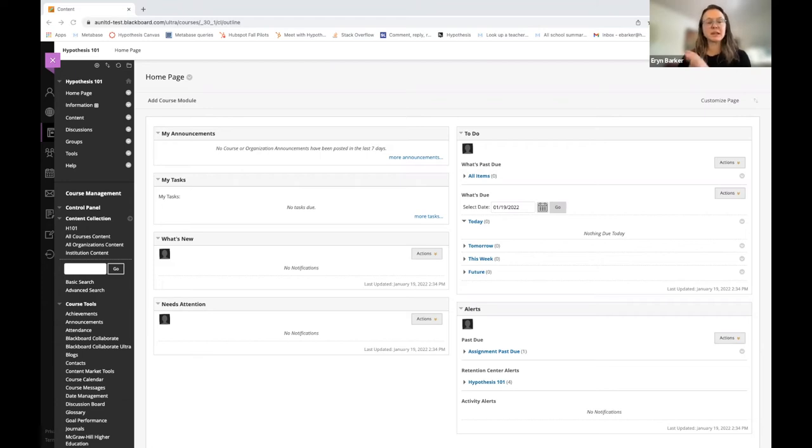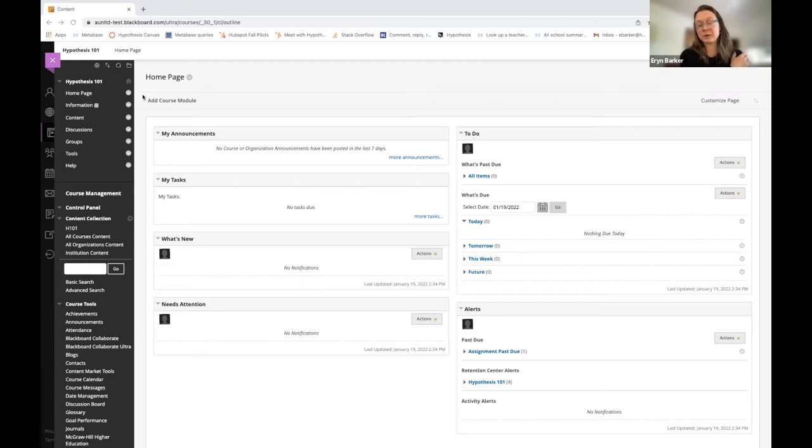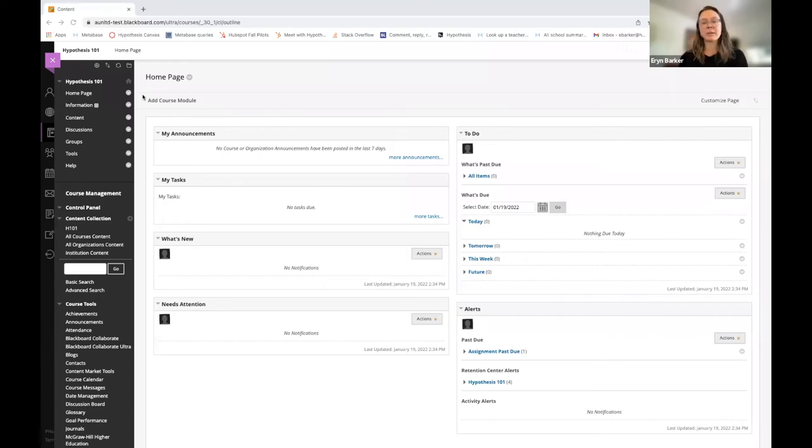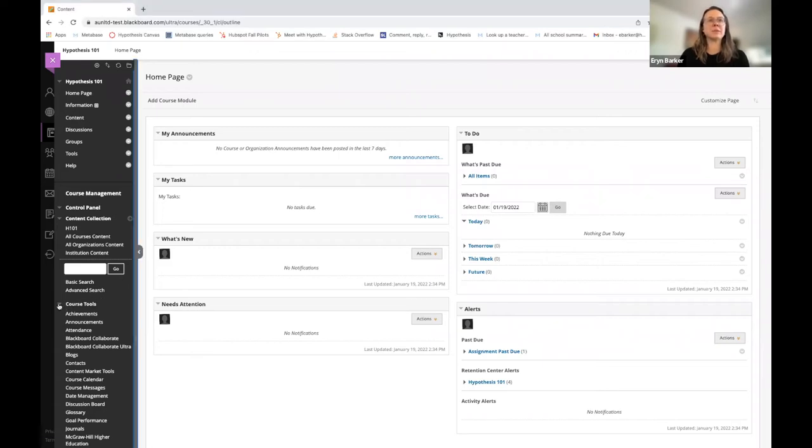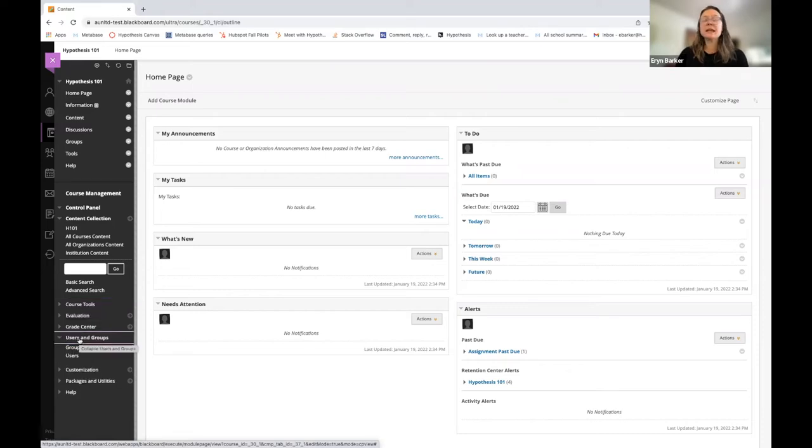So thinking about that, let's hop in to how you do this. If I'm in my Blackboard Learn Ultra course, before I can create my Hypothesis-enabled reading and assign it to small groups, I have to make sure that my group set is created. So I'm going to go ahead and move over to the left side menu bar and navigate to the Users and Groups option.